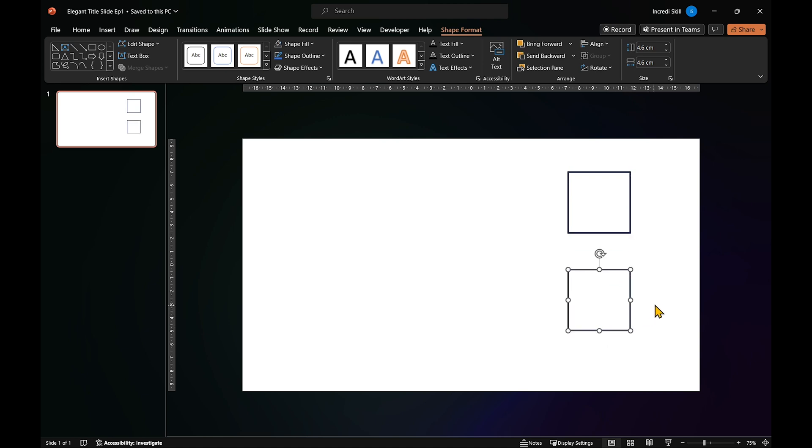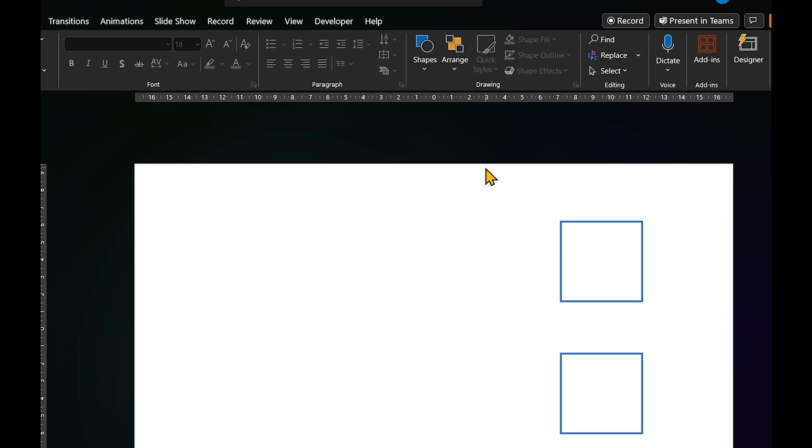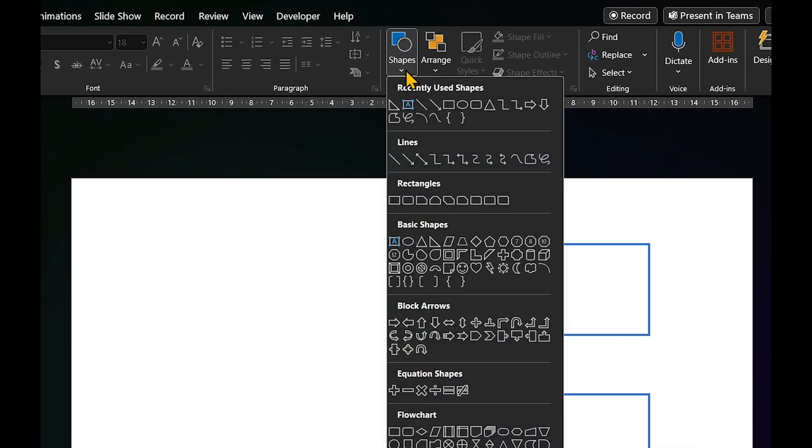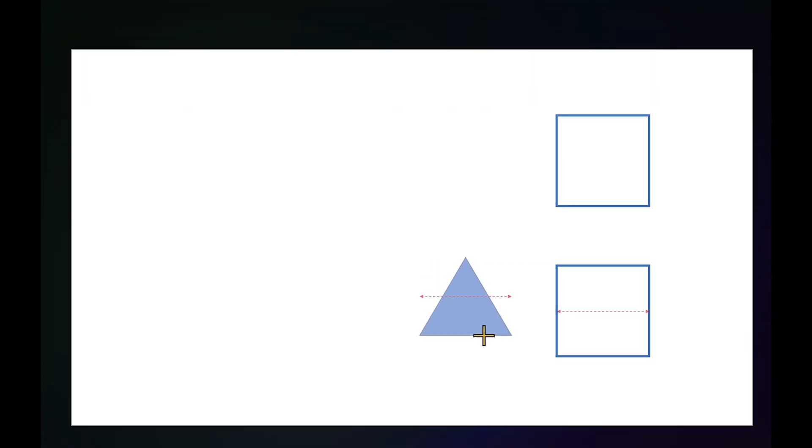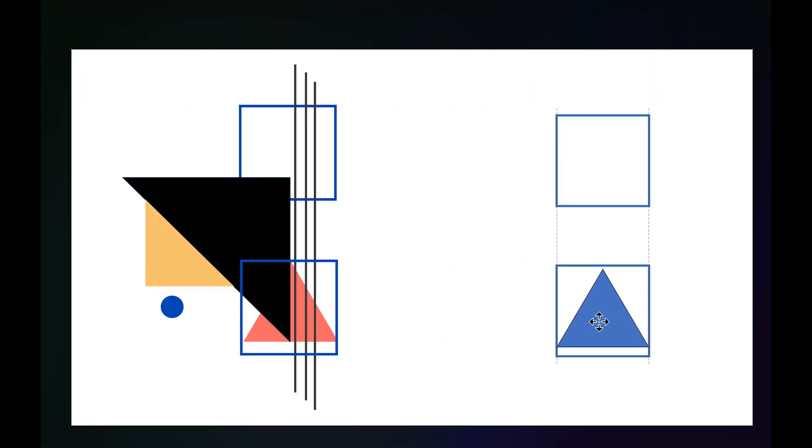With our squares in place, let's introduce the next shape, a triangle and position it inside the second square.